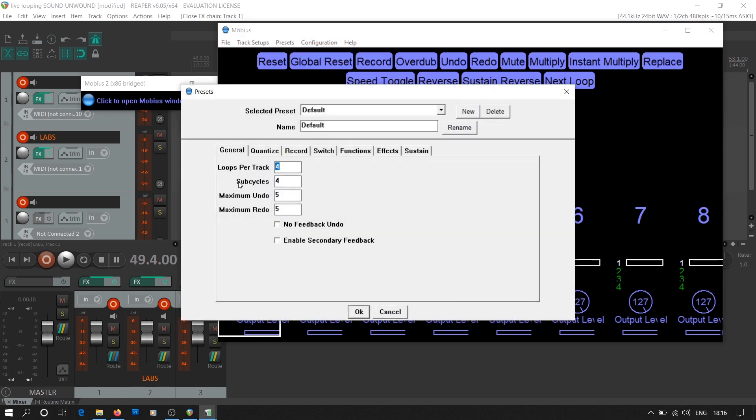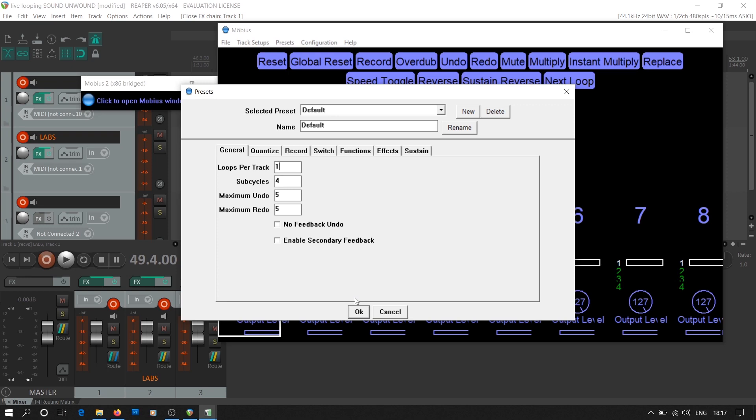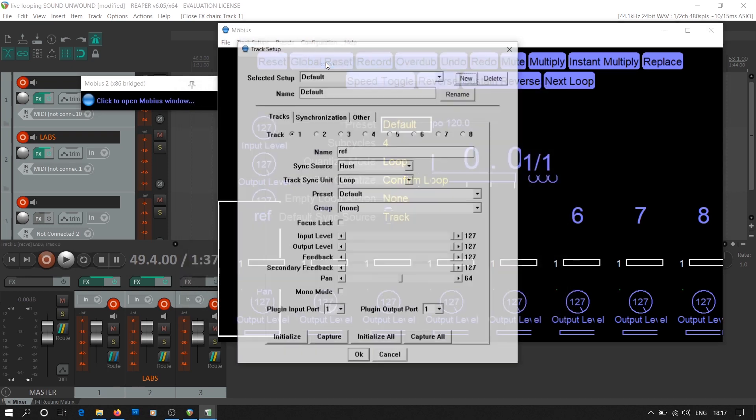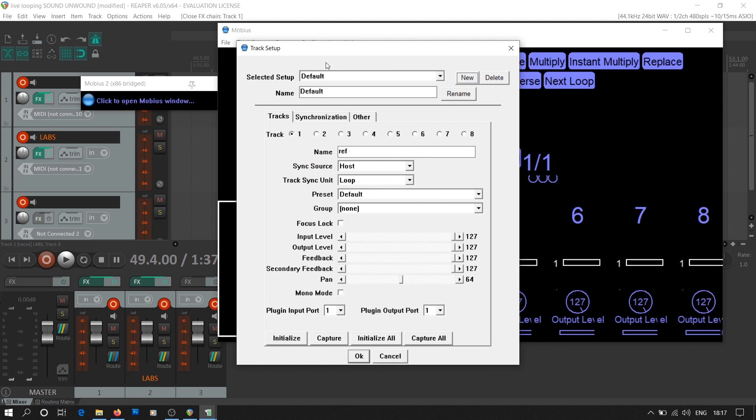The next setting says sub-cycles. A loop is divided into sub-cycles of equal intervals. This setting is not a concern as it will only matter when we have multiple loops per track. The maximum undo and redo setting is related to overdub. Based on what number you select here, you'll be able to undo or redo that many number of overdub layers. Rest of the settings can be used only when you have multiple loops selected per track, so we'll just let them be at their default values.